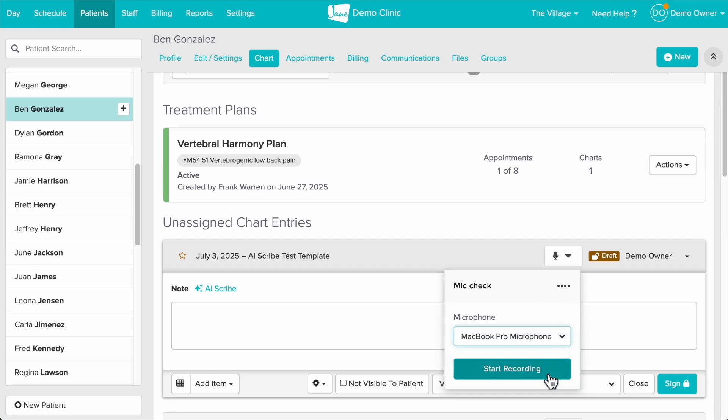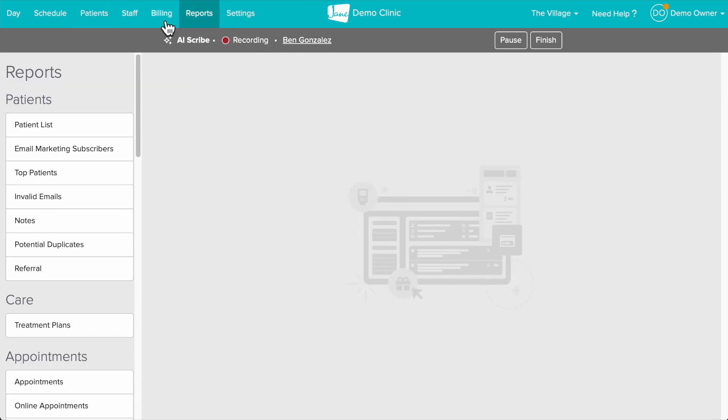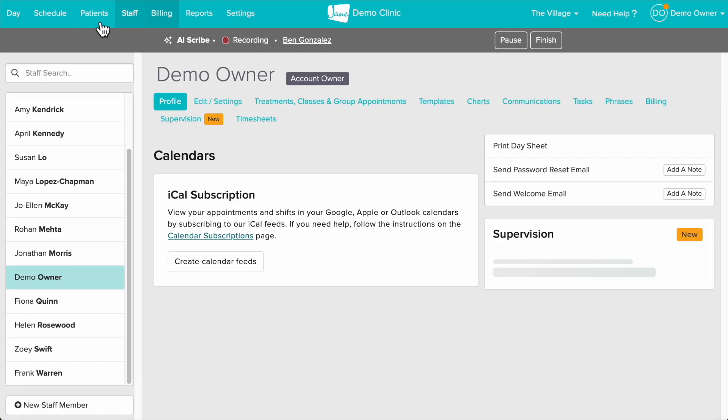Once we click the start recording button we'll have a banner under the top blue bar where we can pause or end the recording. We can navigate away from this page and the banner will follow along.